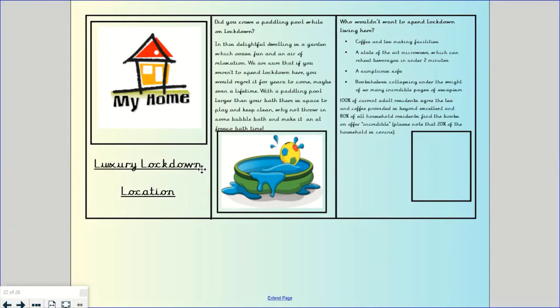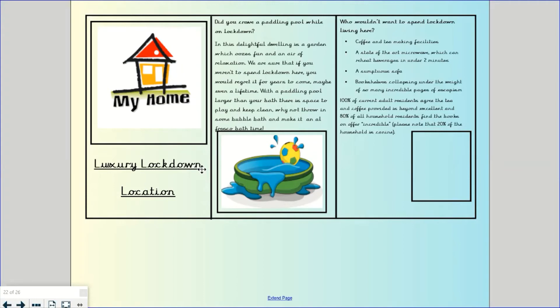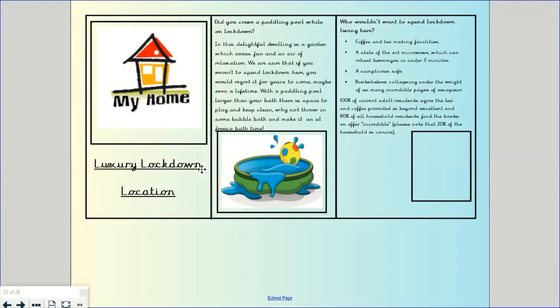Who wouldn't want to spend lockdown living here? Coffee and tea making facilities, a state of the art microwave which can reheat beverages in under two minutes, a sumptuous sofa, bookshelves collapsing under the weight of so many incredible pages of escapism. One hundred percent of current adult residents agree that tea and coffee provided is beyond excellent, and eighty percent of all household residents find the books on offer incredible. Please note that twenty percent of this household is canine. So I've just put in a little example of how you can put some percentages and statistics in to your writing. Remember it's a fictional piece so you don't have to go and interview everybody in your house.